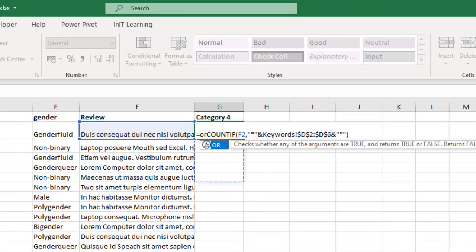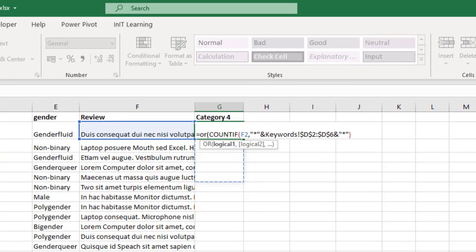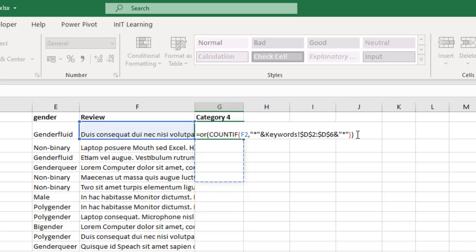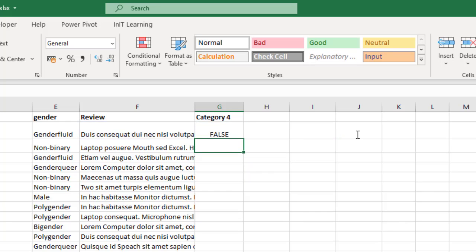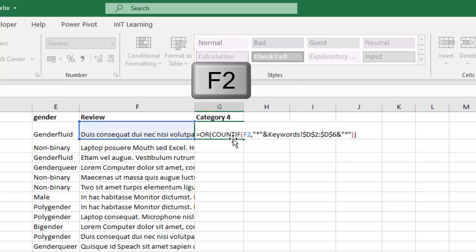I know this seems a bit strange but just put an OR function. So it's OR open bracket, and then at the end close the bracket, so we don't want any more arguments in there for the OR function. Now if I press enter you'll see that we get a false in there.